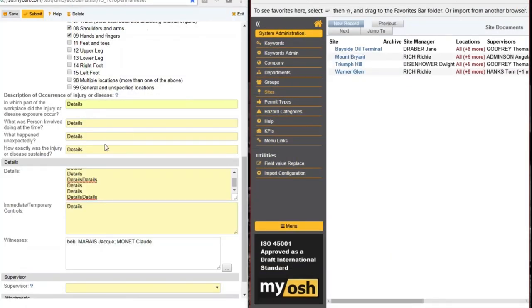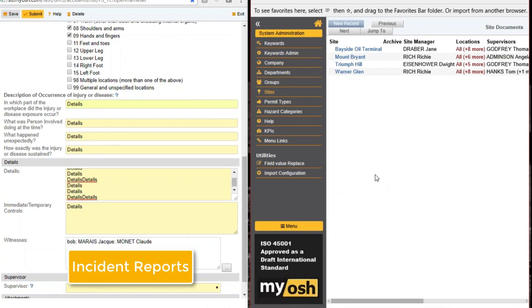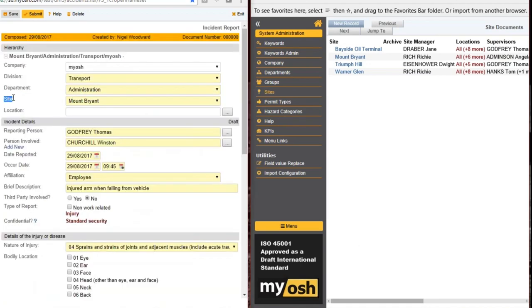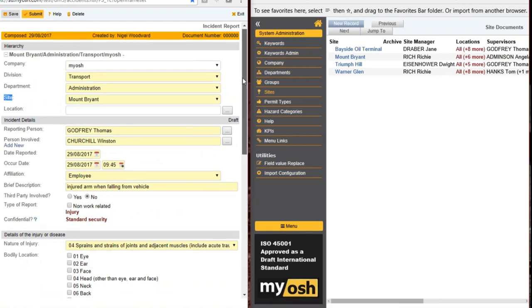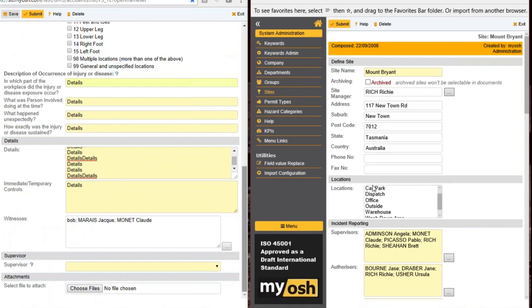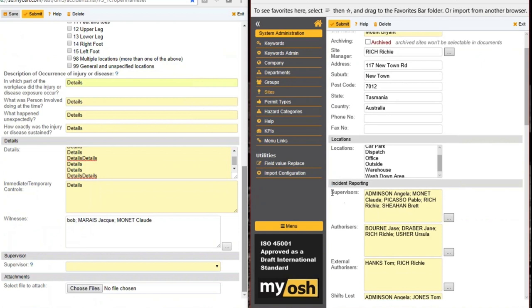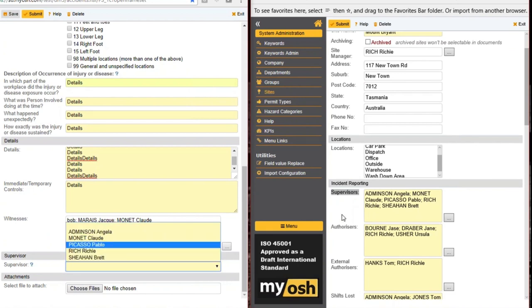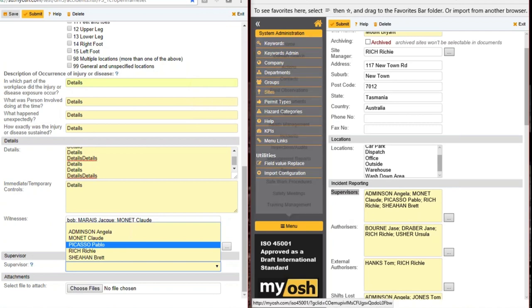On the left we have our incident report; on the right we have configuration documents. This particular incident occurred at the Mount Bryant site, and we have a corresponding Mount Bryant configuration document. In there, we've said that when it comes to incident reporting, here's a list of supervisors — and that list is exactly the same as what appears in the form. This one-time configuration lets you set up who does what in particular areas of your business, and every incident in that area must obey the rules you've set up.